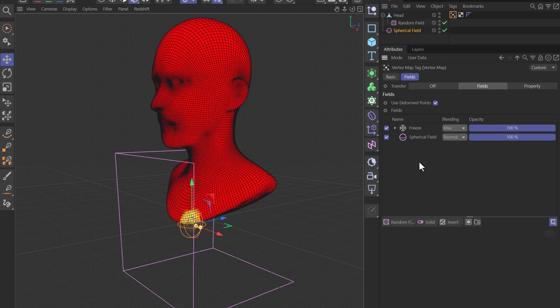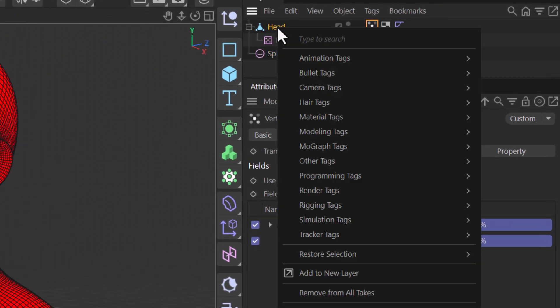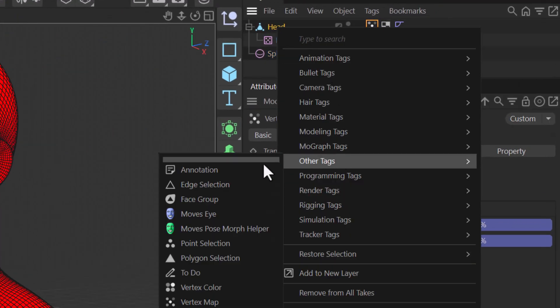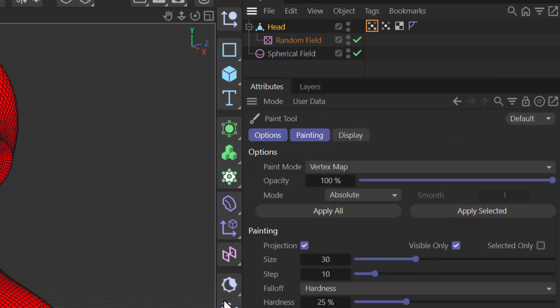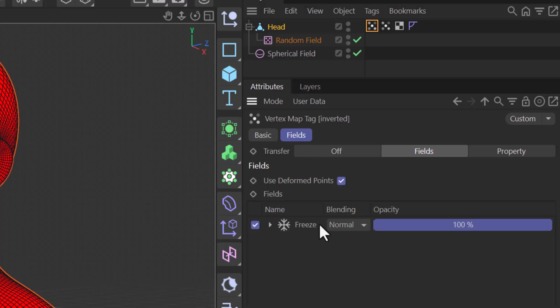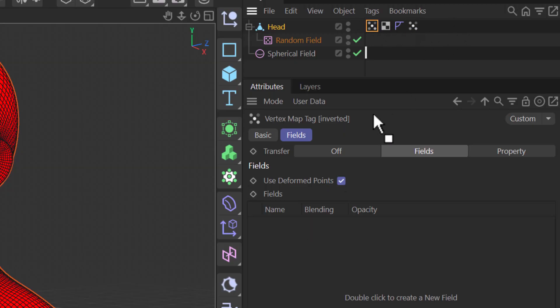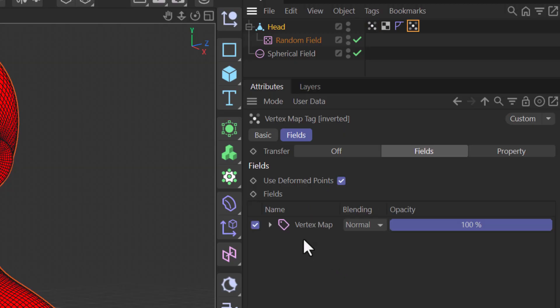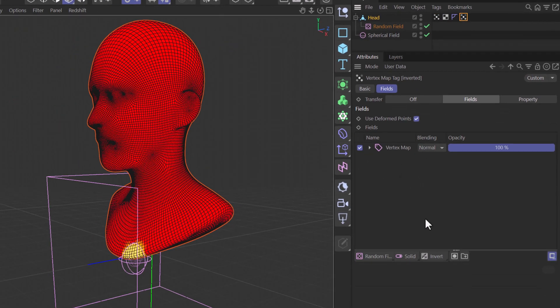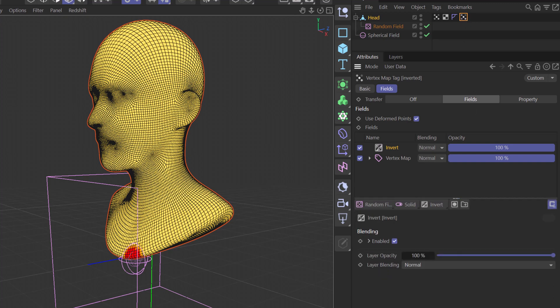Right-click and create a new vertex map. You can call it anything you want. Select it and call it inverted. Turn on the fields, remove the freeze layer, and put it after the original one. Then you just drag the initial one over here and put an invert on top of it. And this one is the one that's now inverted, and it will work great.